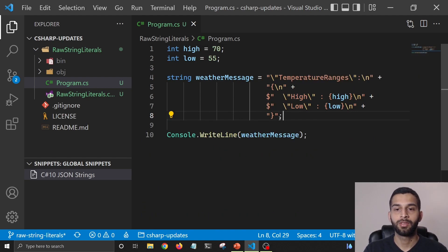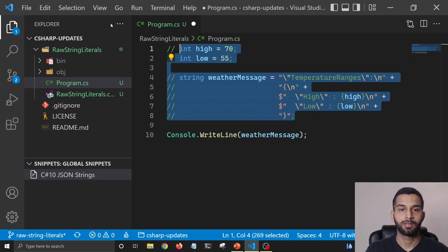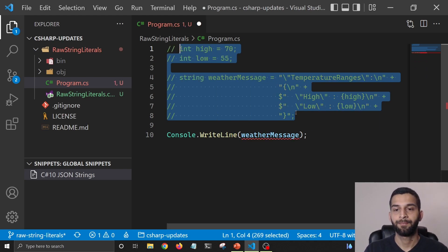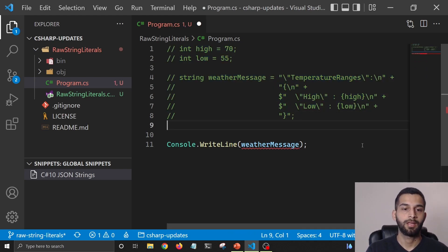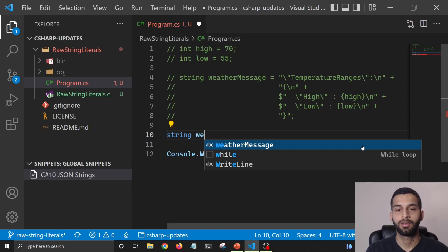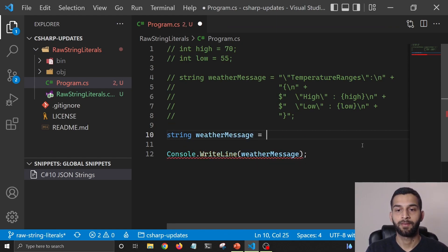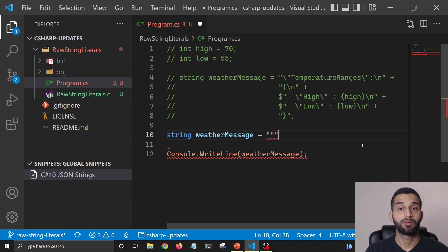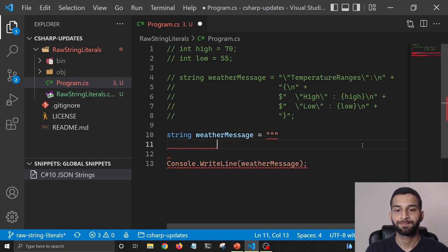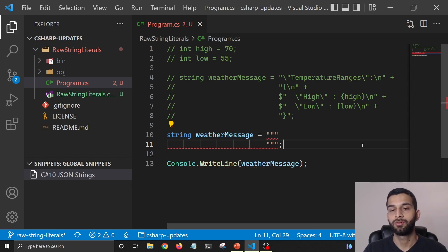For that, I'm going to first comment this line, and then I'm going to add a string which is going to be C# 11 string. For that, I'm going to use three double quotes and I'm going to end that string with three double quotes too. And now you can see that this is throwing an error.